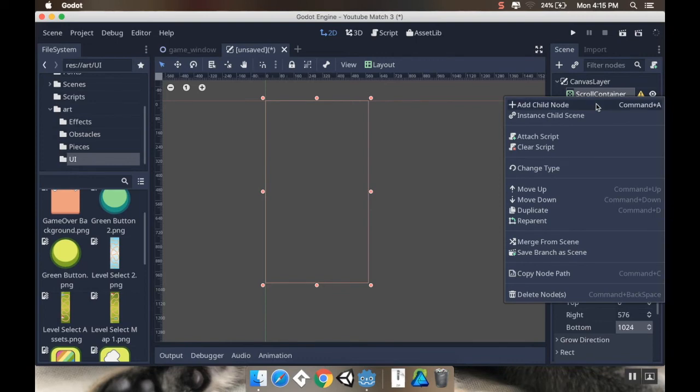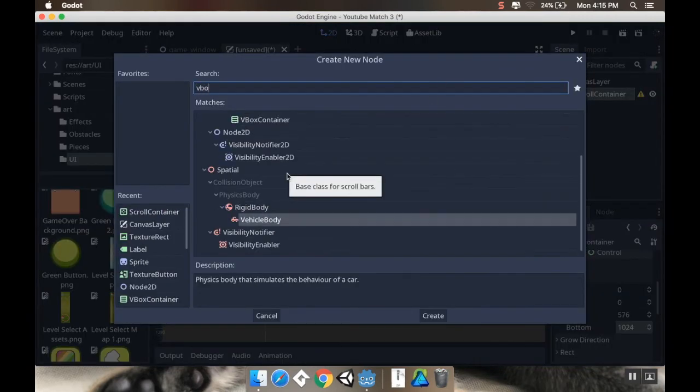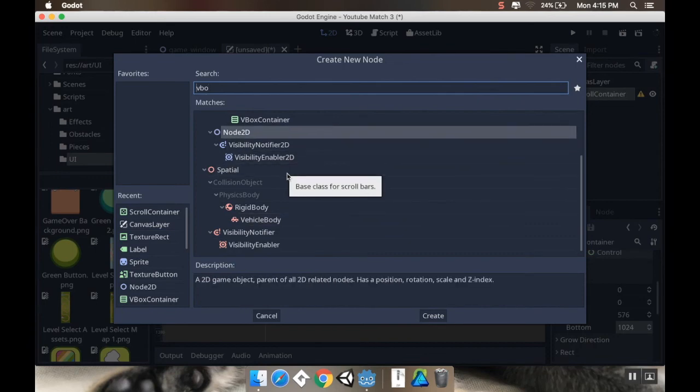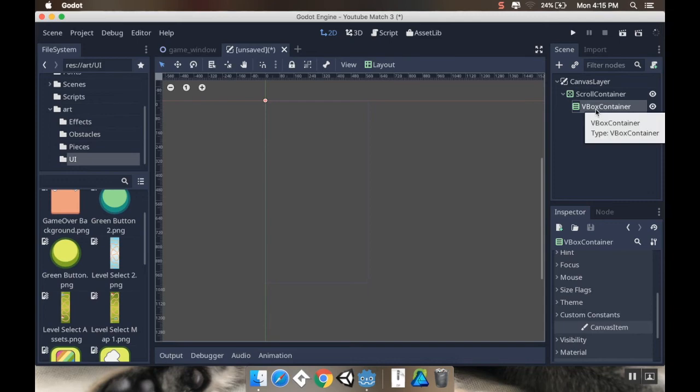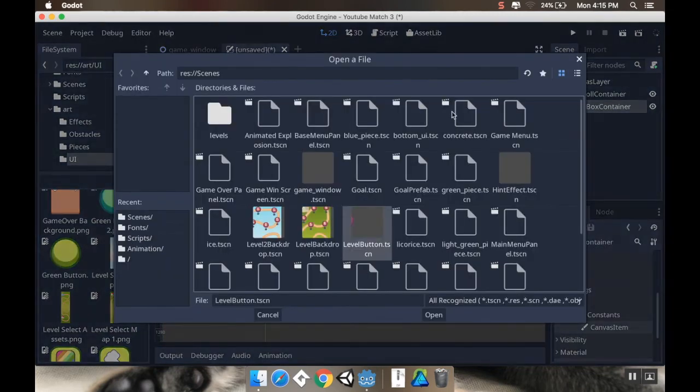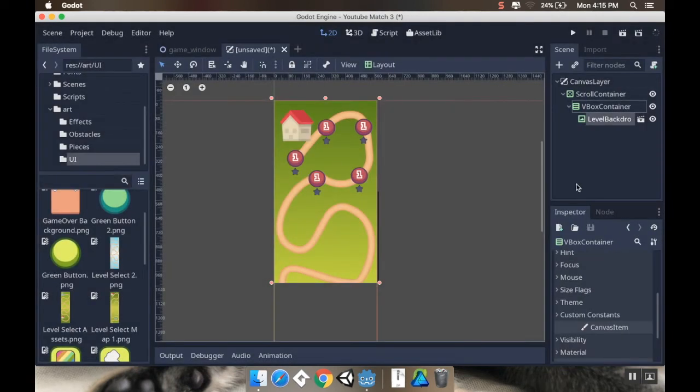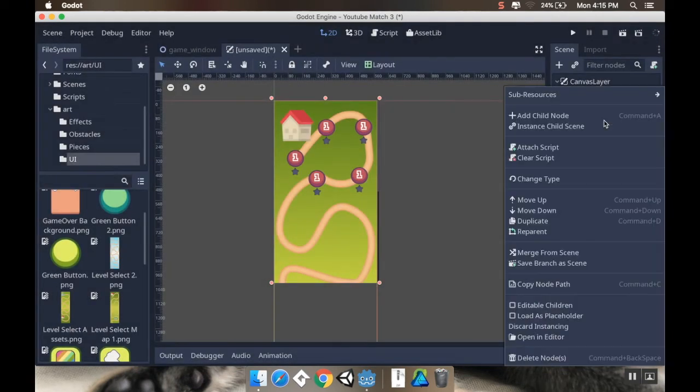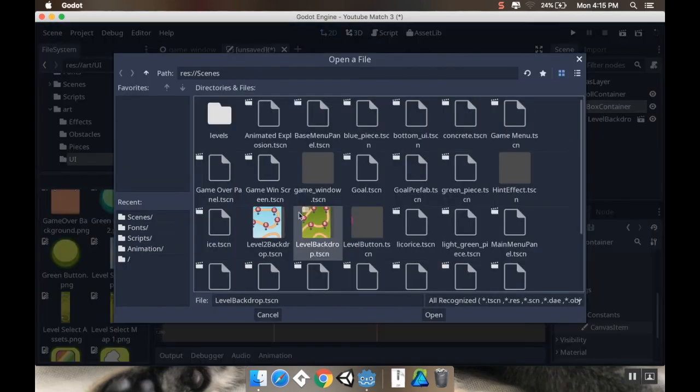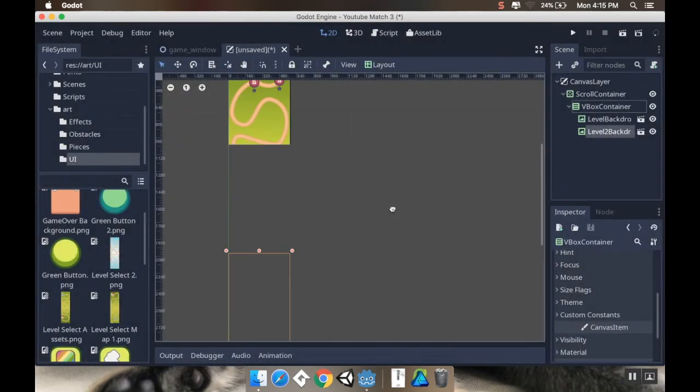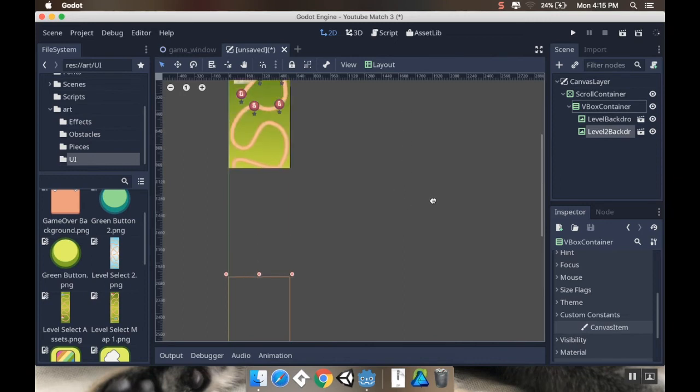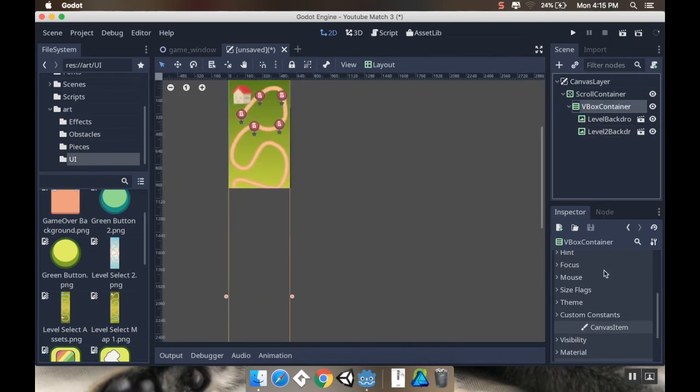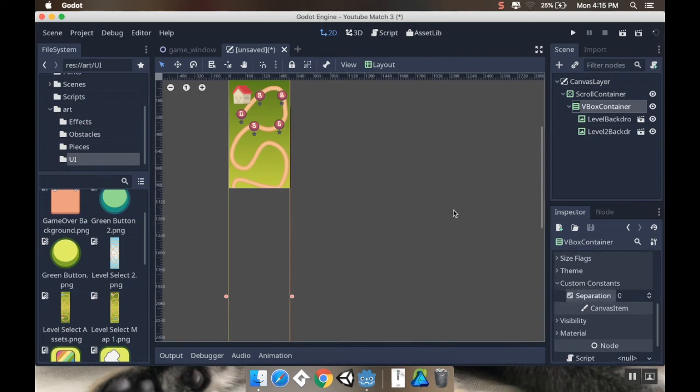So, I'm going to add a child. And the child I'm going to add is going to be a VBox container. Because I'm going to hold these levels vertically. And then in my VBox container, I'm going to instance my level 1 backdrop. And, oops. From my VBox container, I'm going to instance my level 2 backdrop. Now, you can see right away that you can't see it. But they're on here. Now, I'm going to go to my VBox container, custom constants. And I want to make sure that my separation is set to 0. So, I'm going to turn that on. All right. I'm going to save this. I'm going to call this my level select scene.